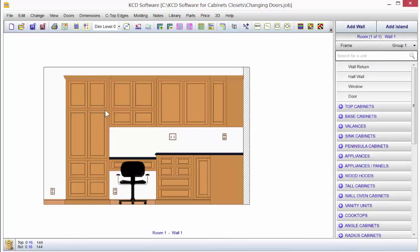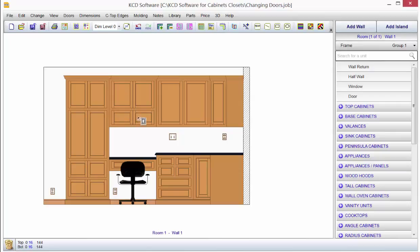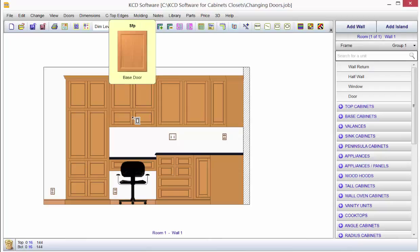Now we just ended up changing the overall global setting of the doors here. If I wanted to take just, let's say, the doors off of this section, I can hold my CTRL key down on my keyboard. Notice a little door pops up on my mouse, and then if I put it over the doors I want to change, I can click on it.